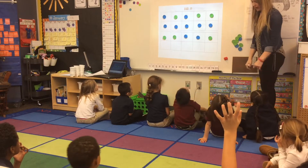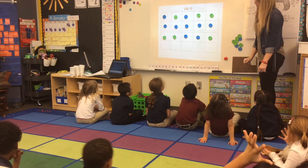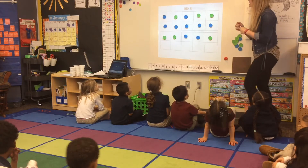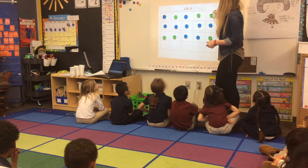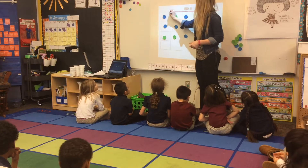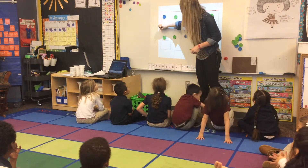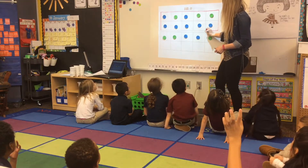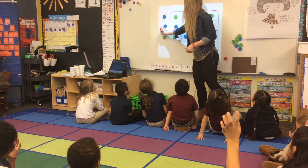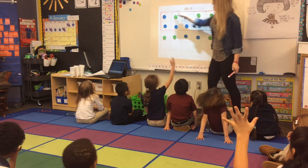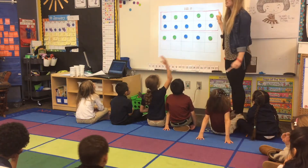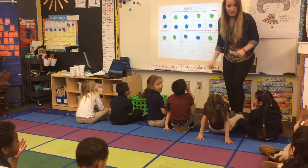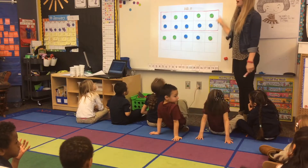Look at these tens frames. When I think about teen numbers, I want to first look — I can see numbers in the teens have a group of tens. Do you see my tens frame that is full? I have a group of tens.